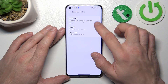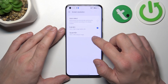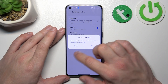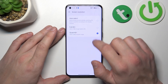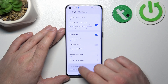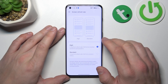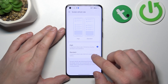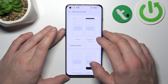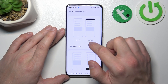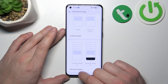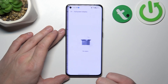We can change screen resolution between auto select, full HD, and quad HD plus. Next we can change screen refresh rate between high and standard. And in the end we can hide the camera display in apps and enable full screen mode for apps.